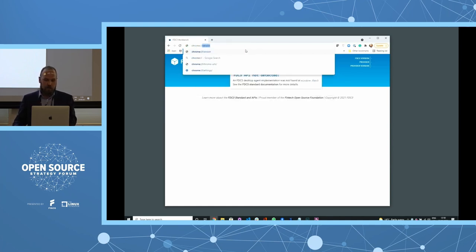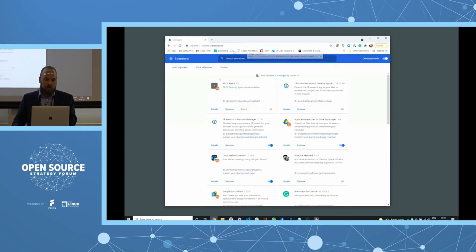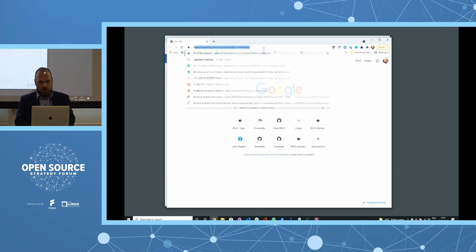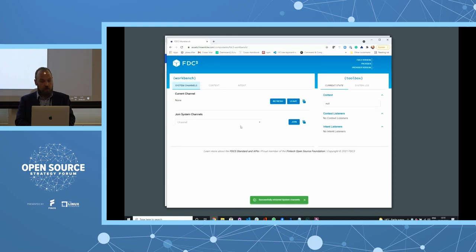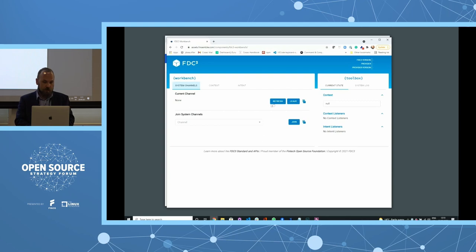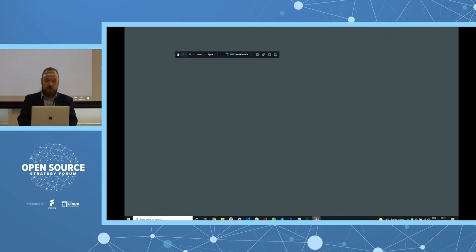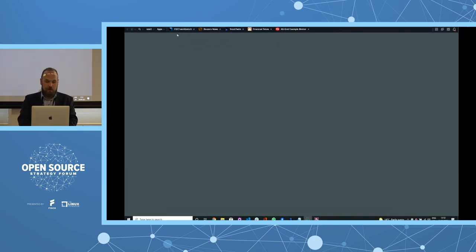If we enable the FDC3 Desktop Agent Chrome Extension — written by Nick Colburn as a separate FINOS project — and reload, the workbench loads and shows a channel selector. We can join the yellow channel or jump to the red channel and read the current channel back through the API. However, the Chrome extension currently needs maintenance and doesn't support the latest version of FDC3, so I'll continue this demo in FinSombal, which supports FDC3 1.2.